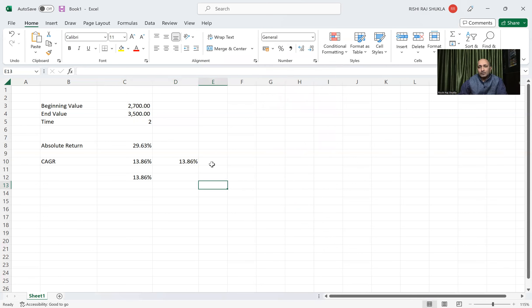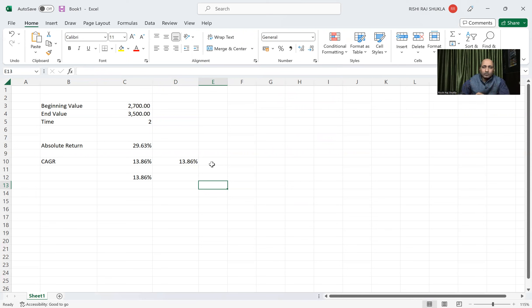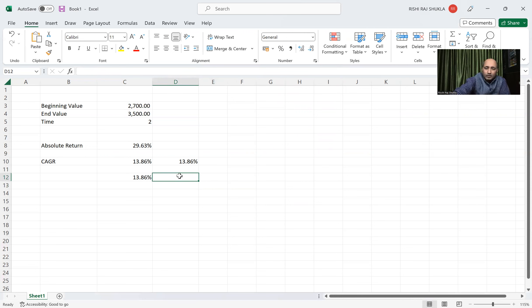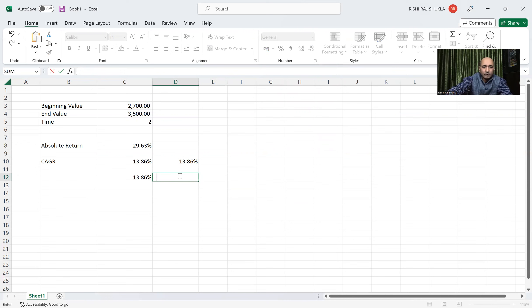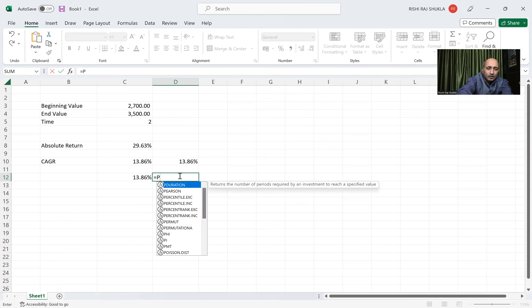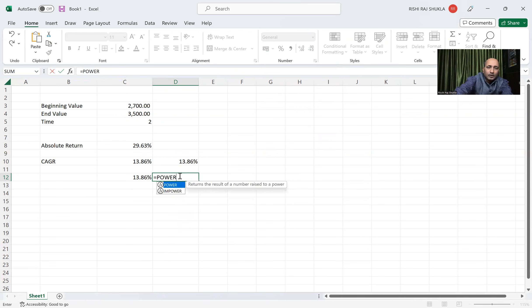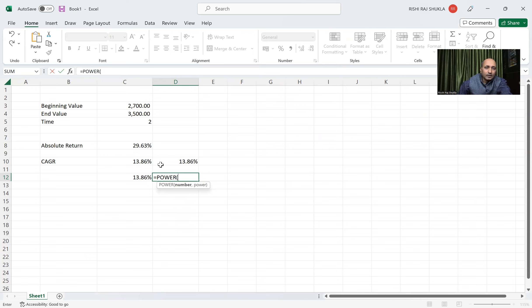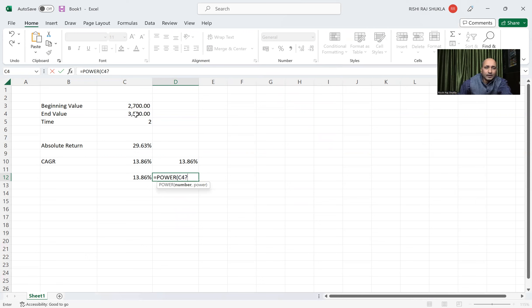So by this formula we can calculate. Another formula is same thing. Here we will type POWER, equal to n, power bracket start, and then again this end value divided by beginning value.